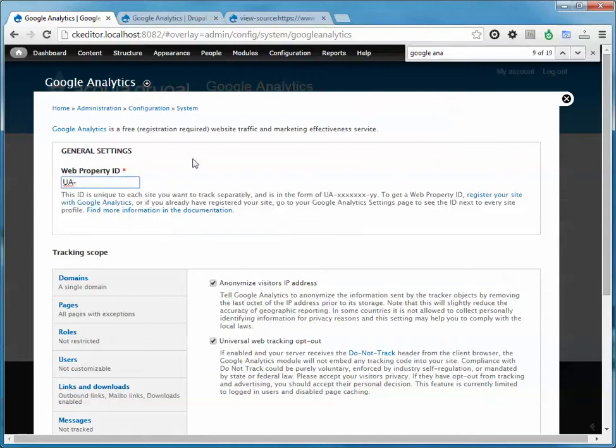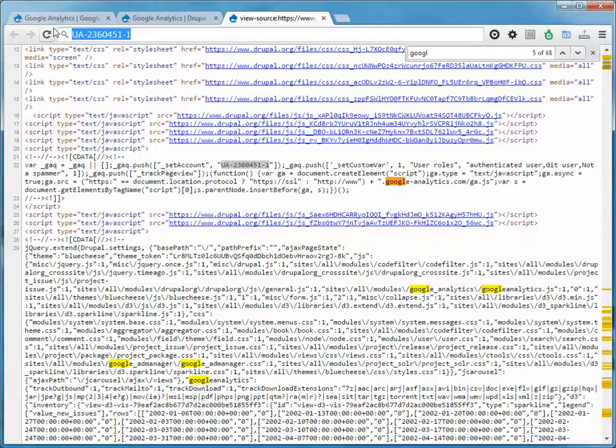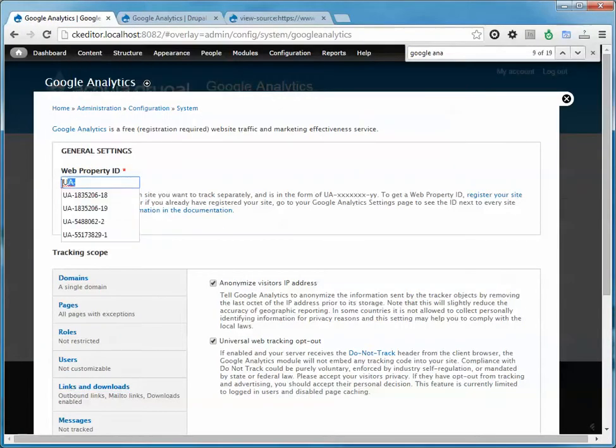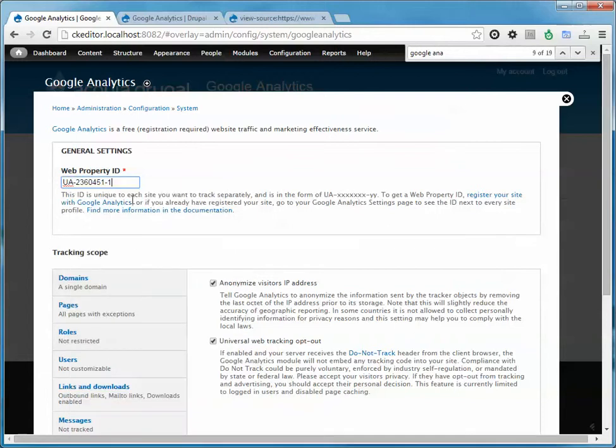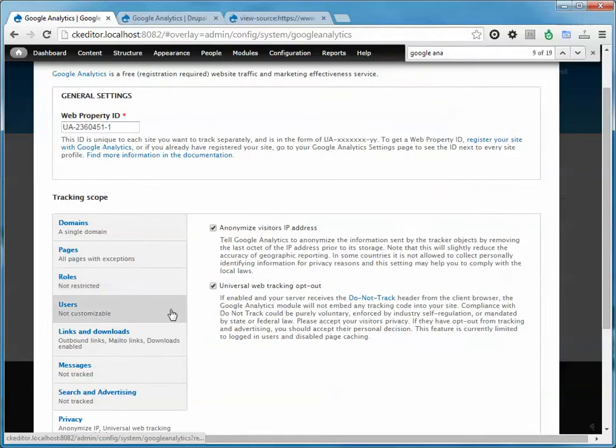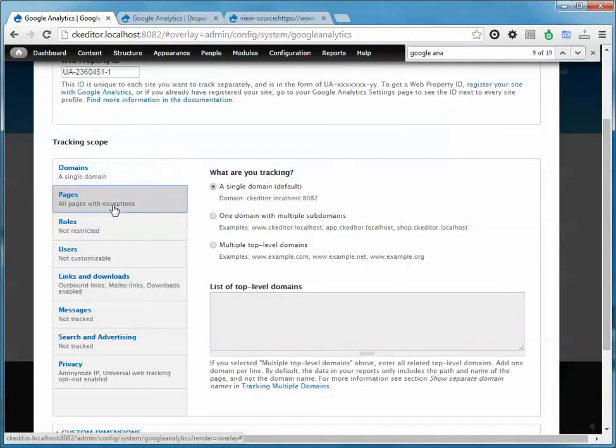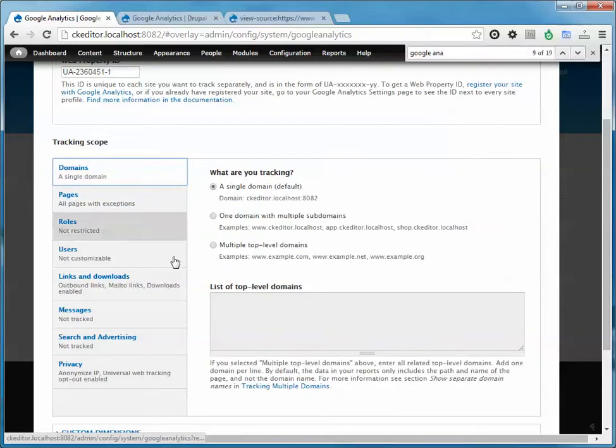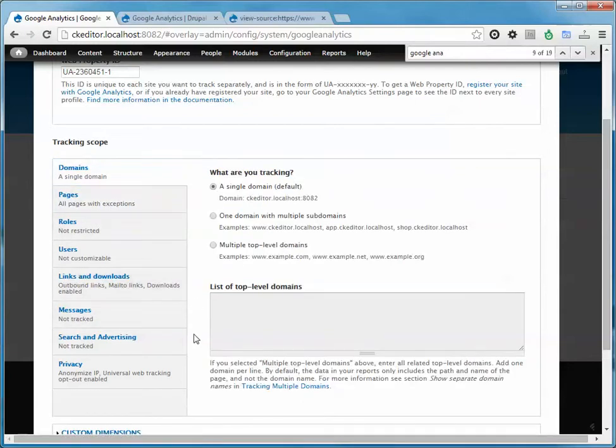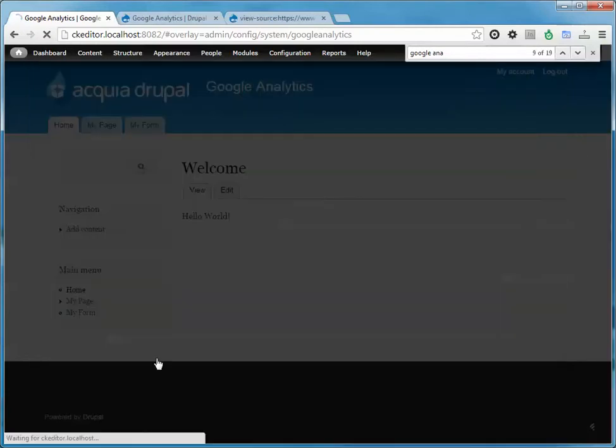So I already have one handy here. I'll just go ahead and copy and paste this and plug this in, and that's all you really need to do. There's a lot of other settings here that you can play with. You can turn it off for certain pages, certain roles. I'm just gonna do the basics right now and hit save.